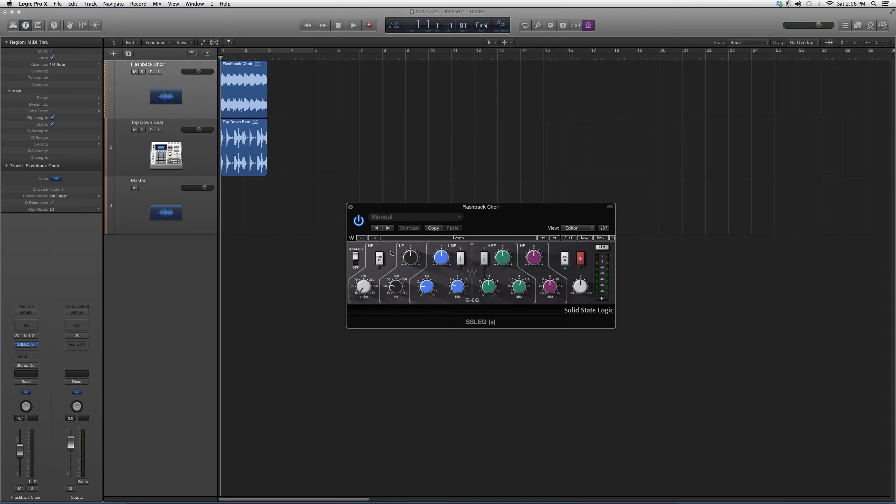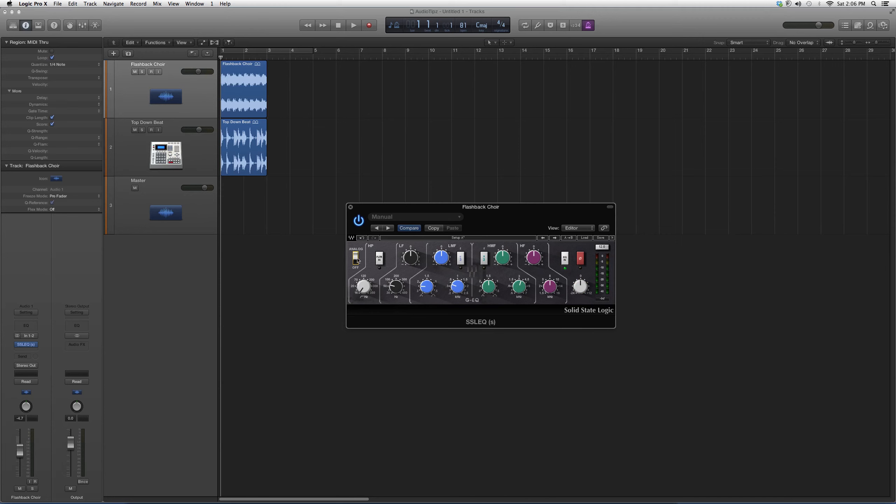You have a high pass filter right here, your low frequencies, low mid frequencies, high mid frequencies, and high frequencies. You've got your EQ in and out so you can compare the two. You've got your output button right here, you can have analog on, and it has a meter.